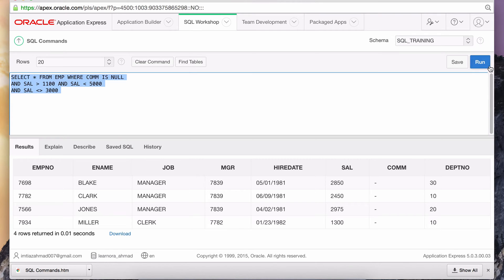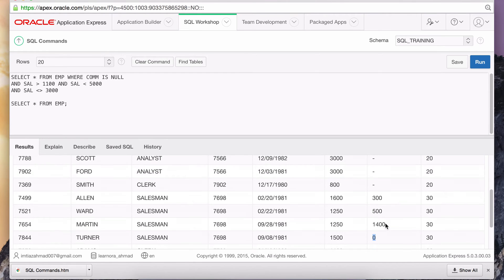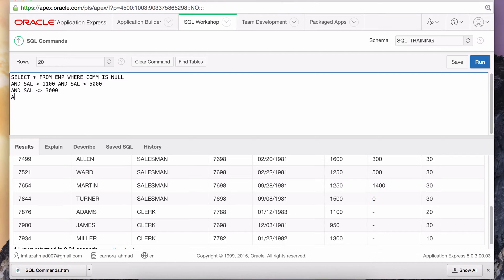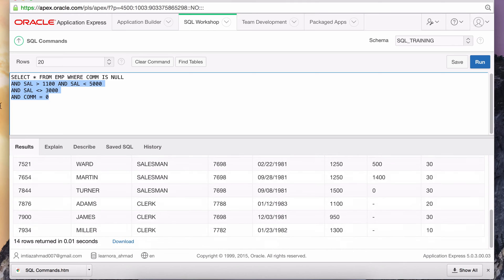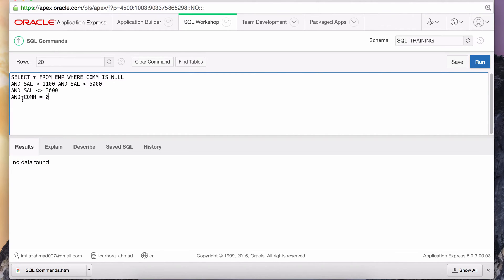Running this gives us all those records we're interested in, except for that one record where the commission is actually zero. That also qualifies as an employee that didn't make any commission. Let's look at that record — Turner. He's a salesman and he made zero dollars in commission, so I need to include him. I can't just add AND commission is equal to zero, because all these AND conditions are applied at every record and no data would be returned.